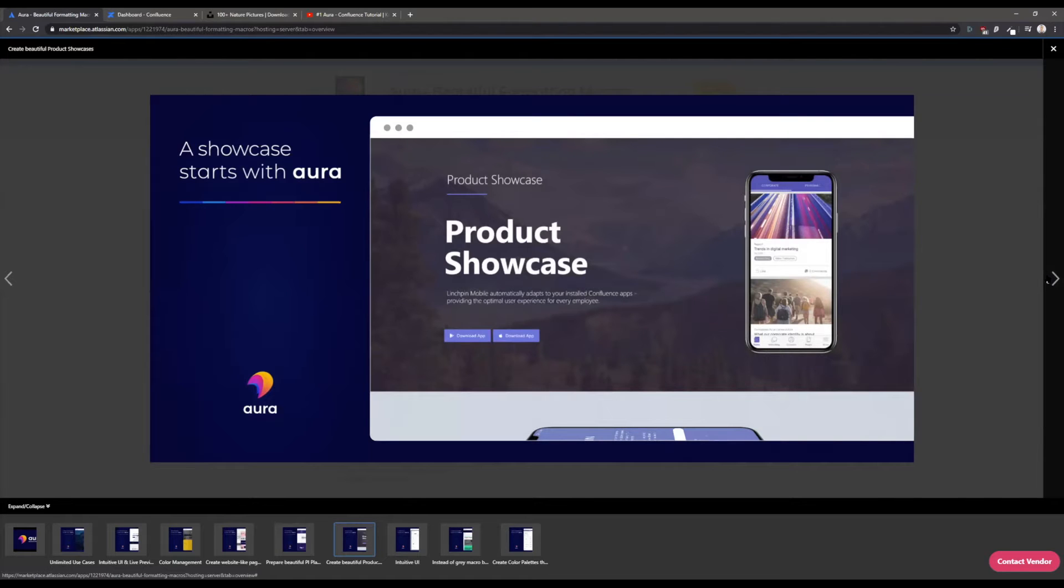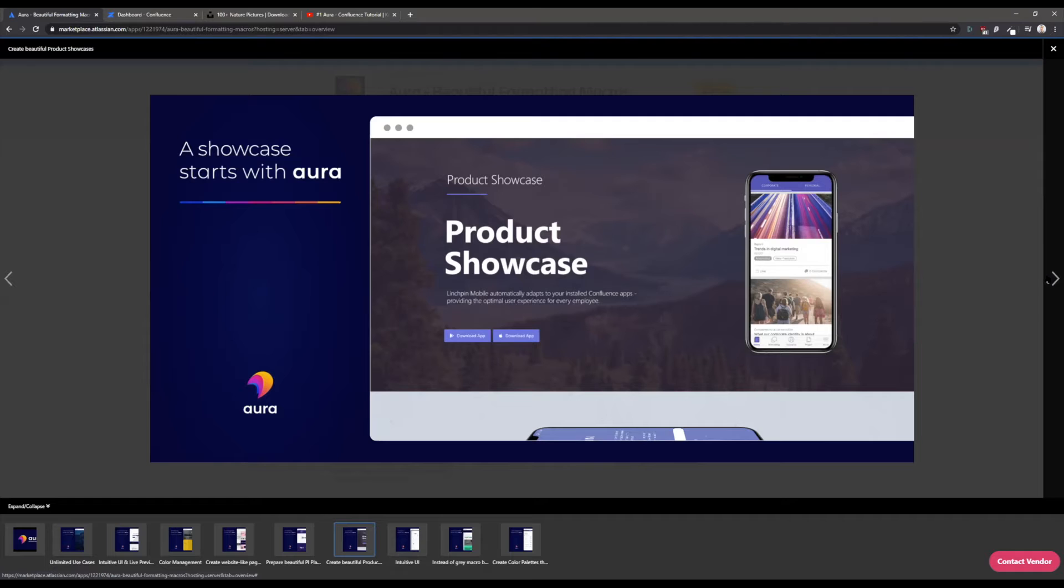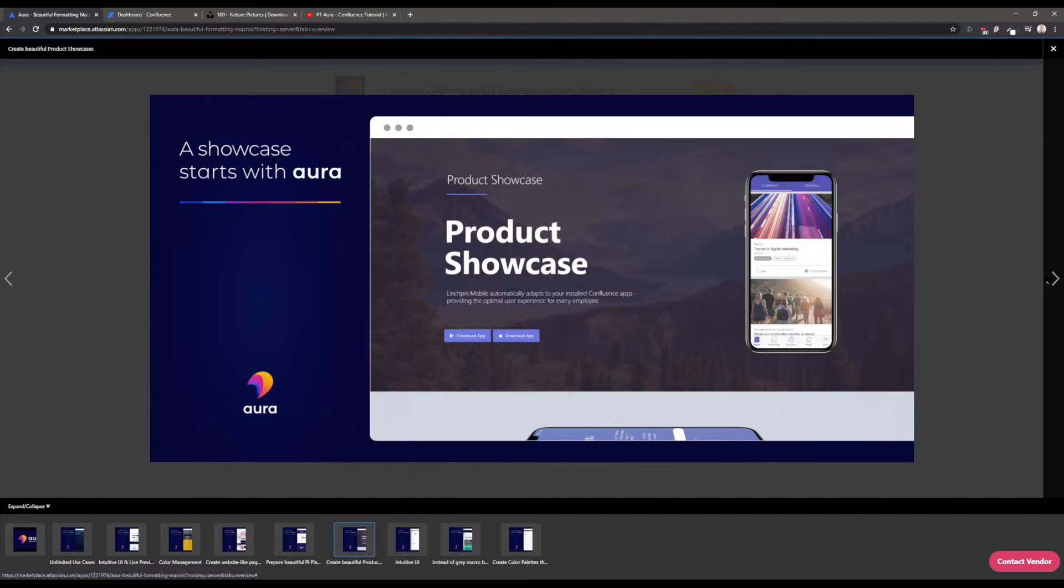You can create such beautiful pages with Aura. Here you see a product showcase. This could be a page that is also available internally but it's already so nice that you can also display it externally. If you're using Confluence to publish information publicly, then you are able to create really appealing pages with Aura.